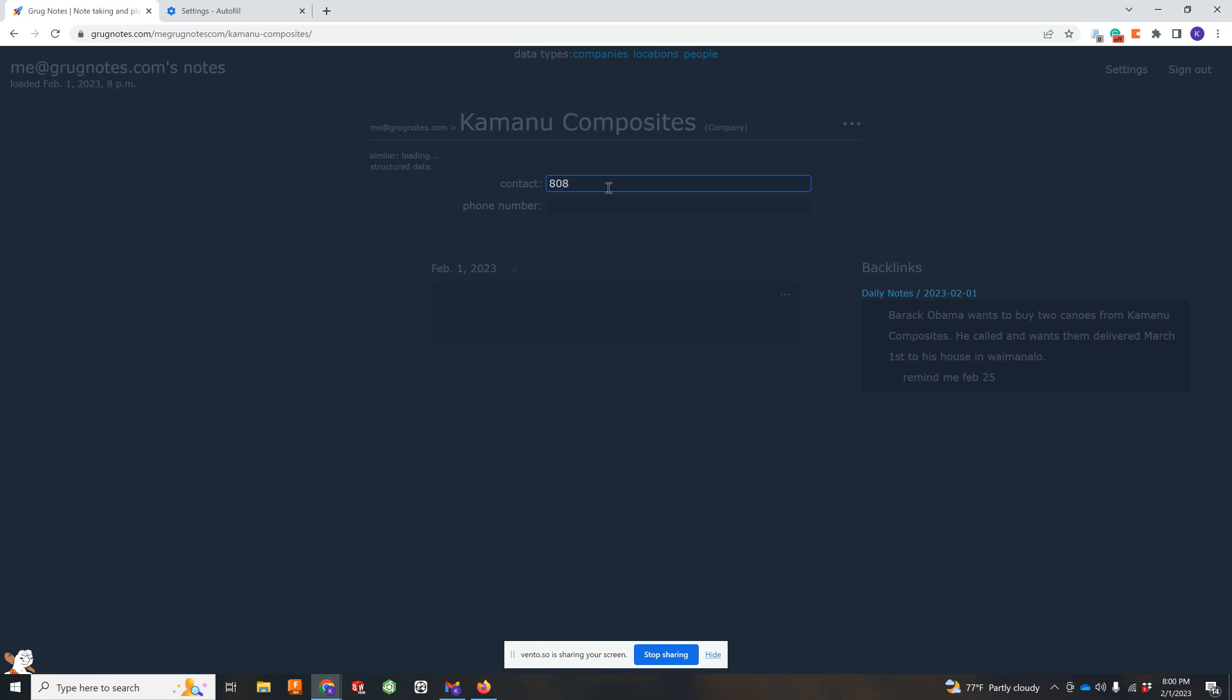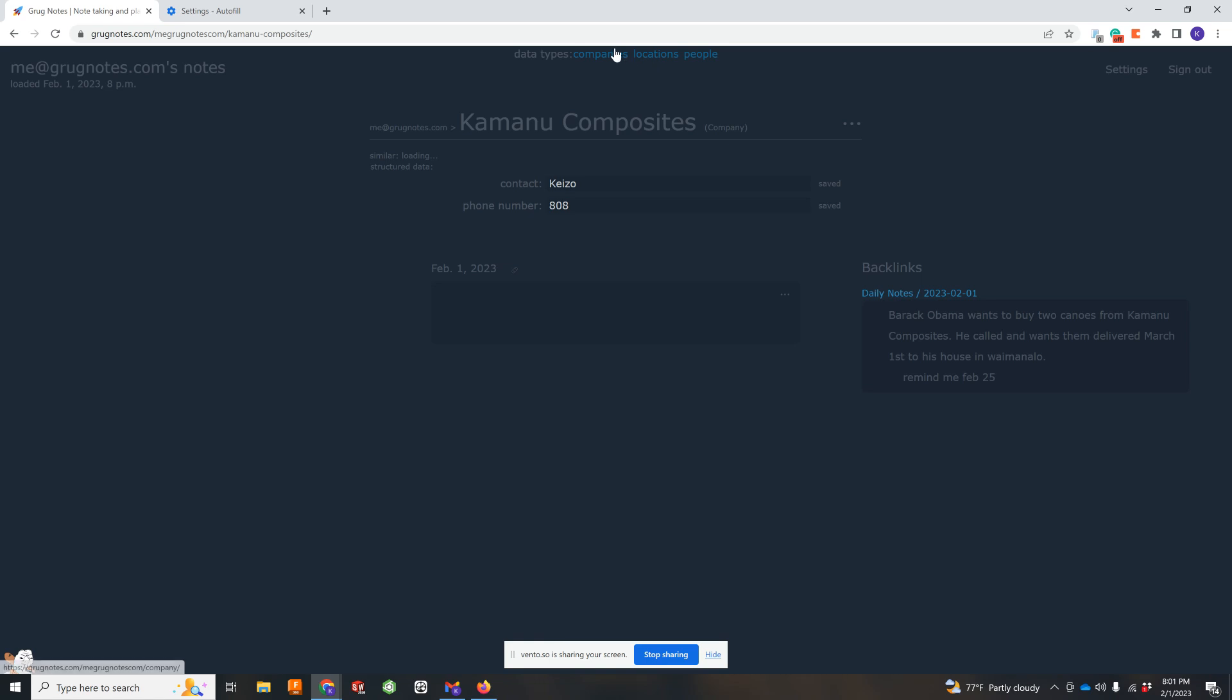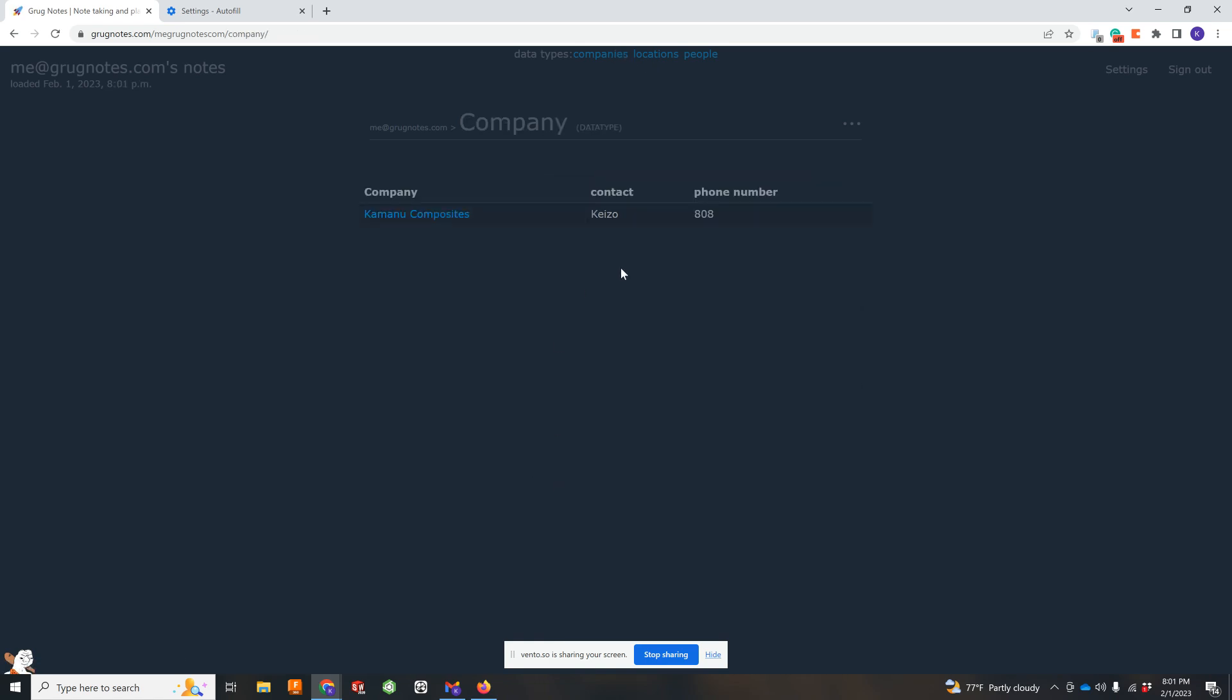But now there's these fields under Kamado Composites. And you, of course, can just edit that here. Contact. And let's put Keizo. You guys can look up our number. And this, of course, throws it in a table on that company page.